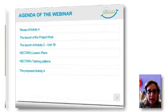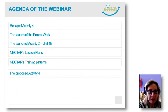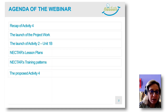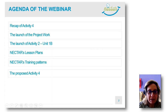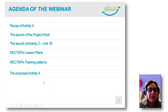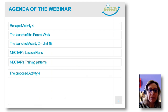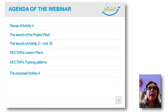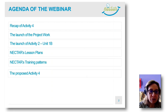So I would like to start. This is the agenda of the webinar. There is a mistake here — this is the proposed activity 2, sorry. So we have, we will start with the recap of Activity 4 that had the deadline for today.